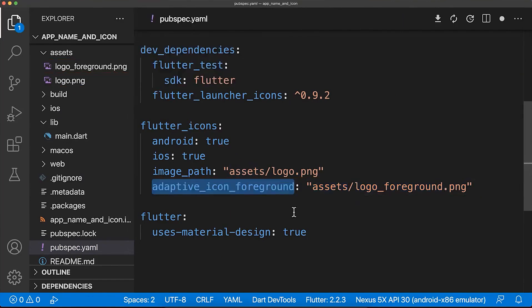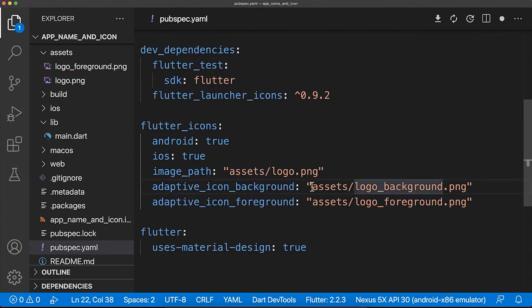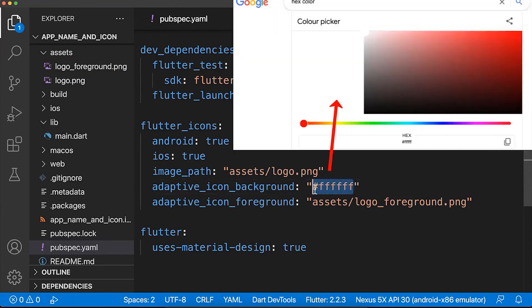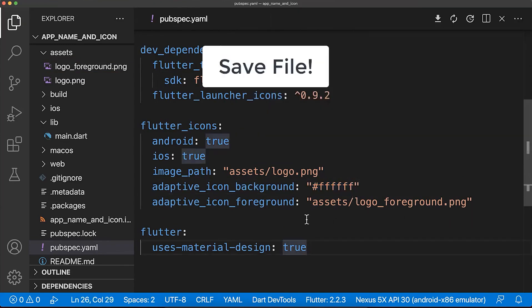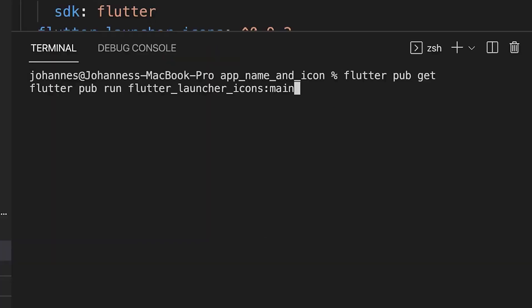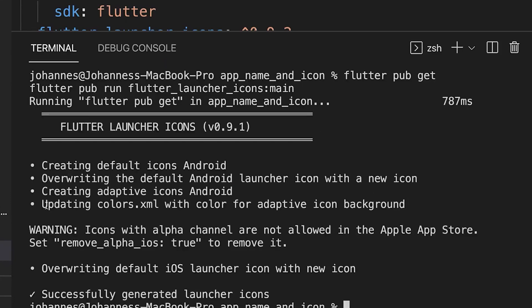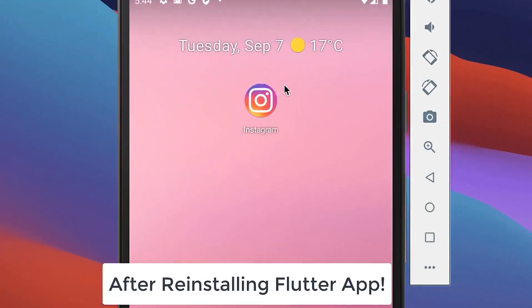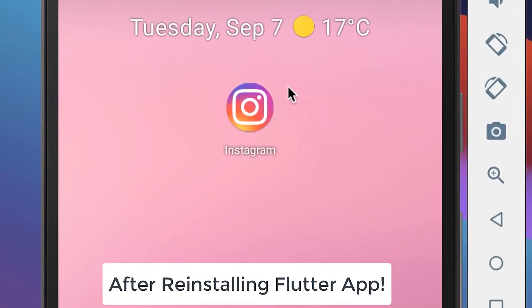Next to the foreground layer you also need to add the background layer, which can be an image or simply a color. In this case it's a white color. Make sure to save the file and then go back to your terminal and run again the two commands from before. After some time you should see that the adaptive icons for Android were created, and your app icon now takes the full size on the Android platform.